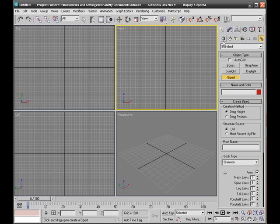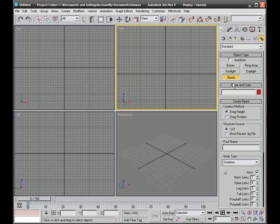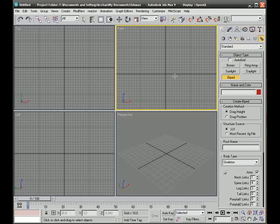The biped can be found in the creations panel, on the icon with the two gears, and the standard object type. You should choose biped.